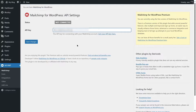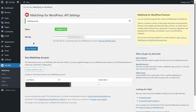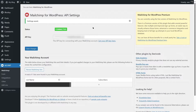Now let's get back to our WordPress website. We're going to paste in our API key and then click Save Changes. Our Mailchimp has been connected to our WordPress site.